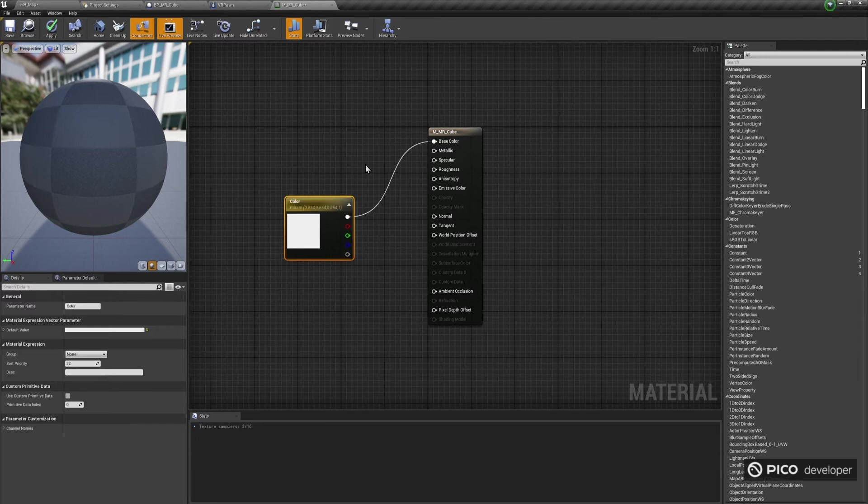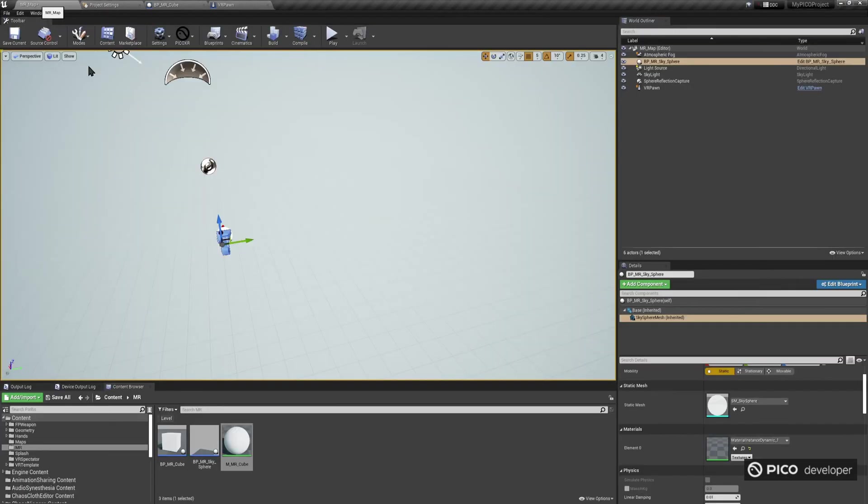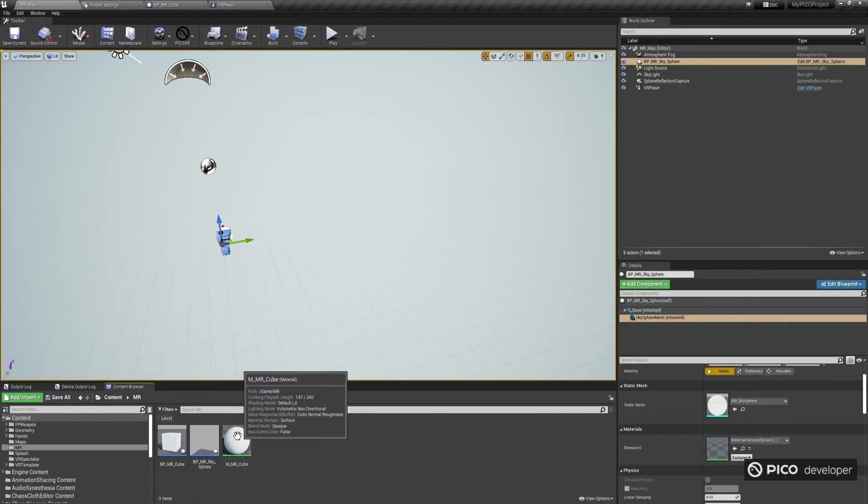We're going to manipulate this parameter to change dynamically the color of the material. Now, we go back to the MR folder, and right-click on the newly created material, to create a new material instance. Let's name this MI-MR-Cube.